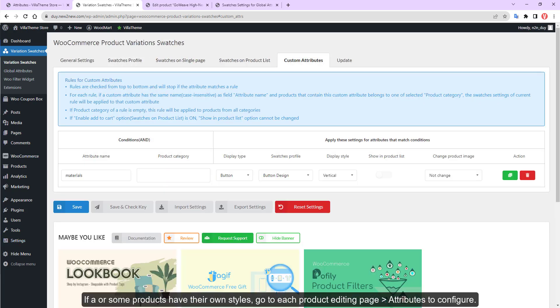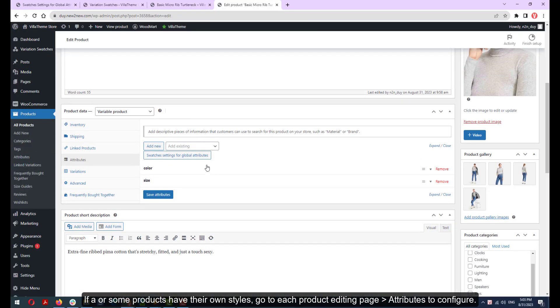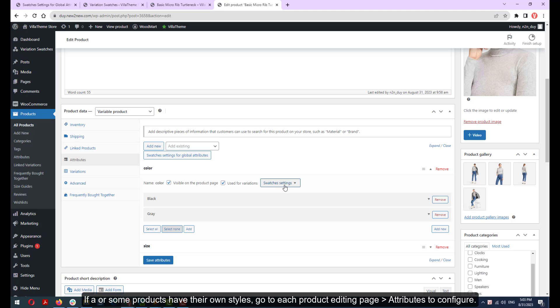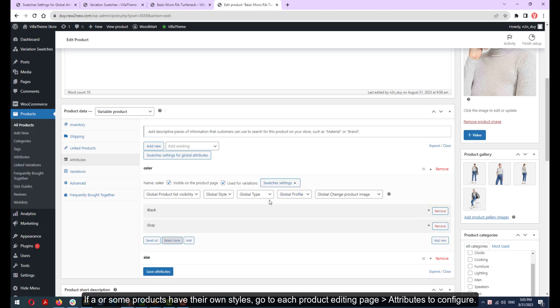If some products have their own styles, go to each product editing page under Attributes to configure.